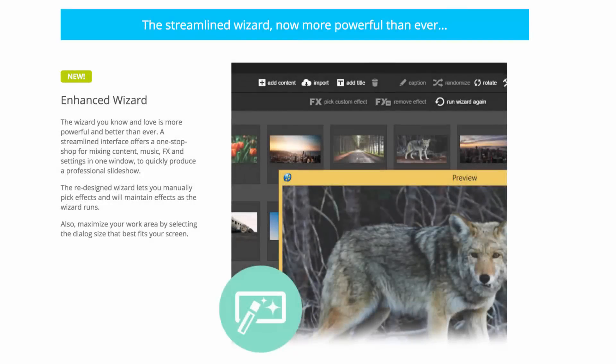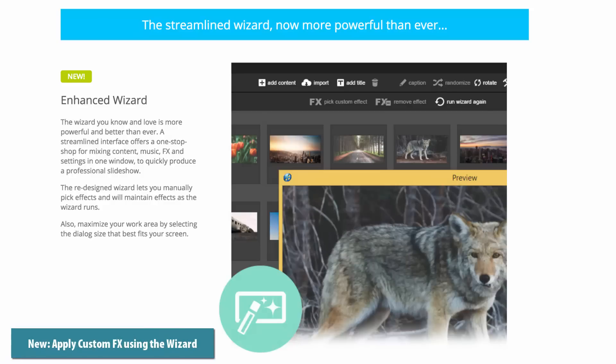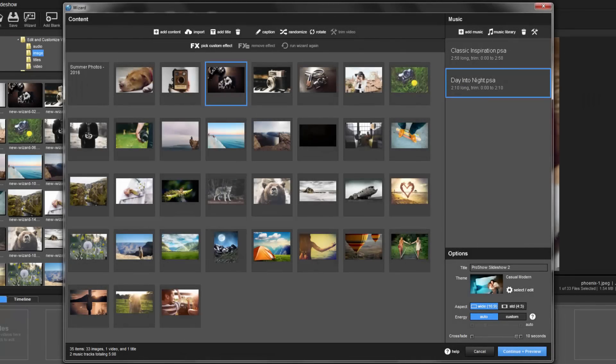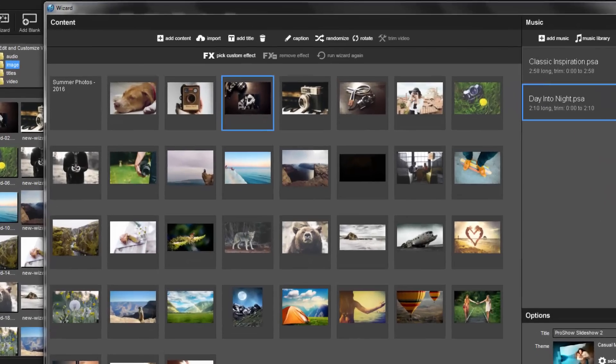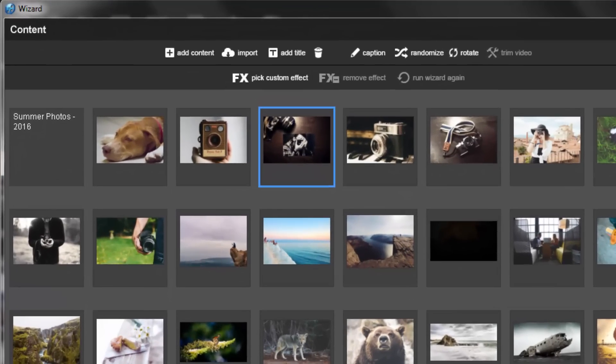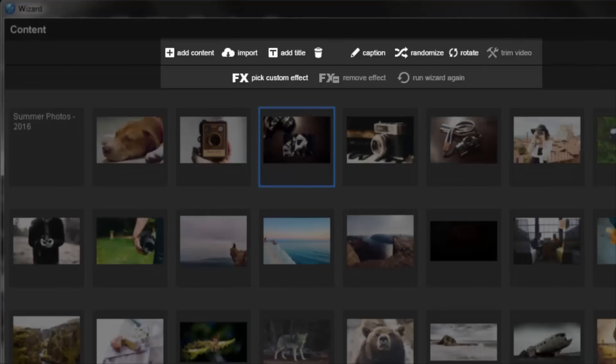In addition to building shows automatically when using the wizard, you also have custom control over your content when needed. In part 2 of our introduction to the redesigned wizard, we'll take a look at both the basic and custom options.